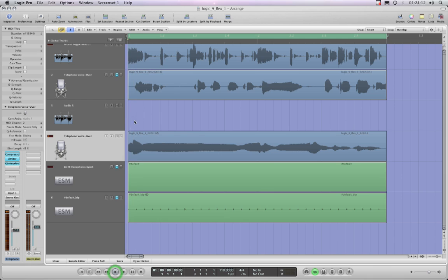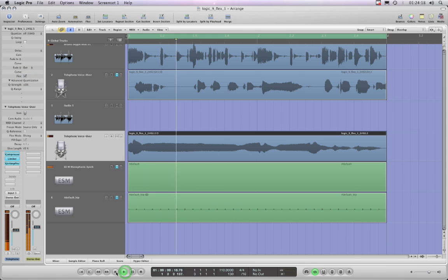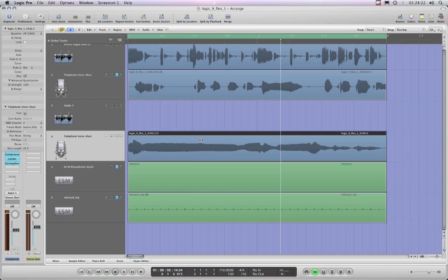But as soon as I put flex on for the region, even though there are no transient markers, it just cuts out at this point for no bloody reason whatsoever.